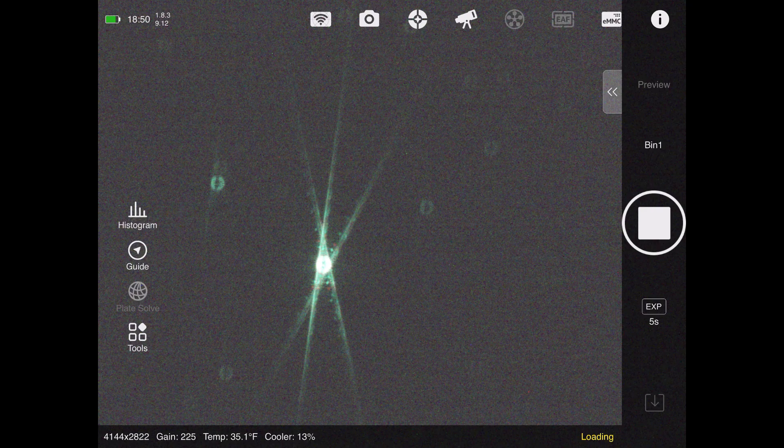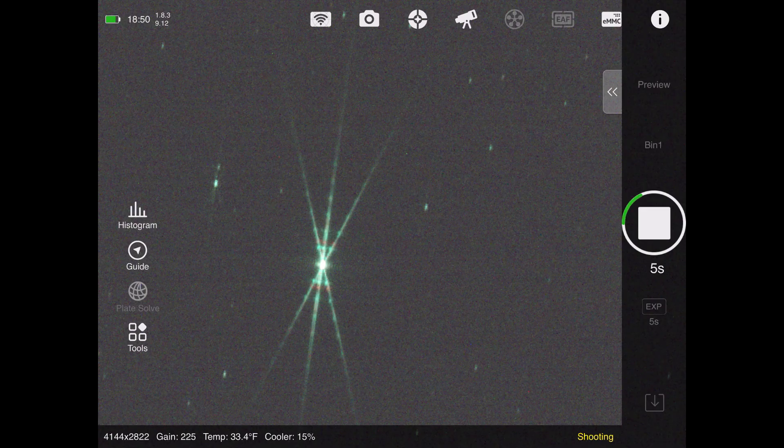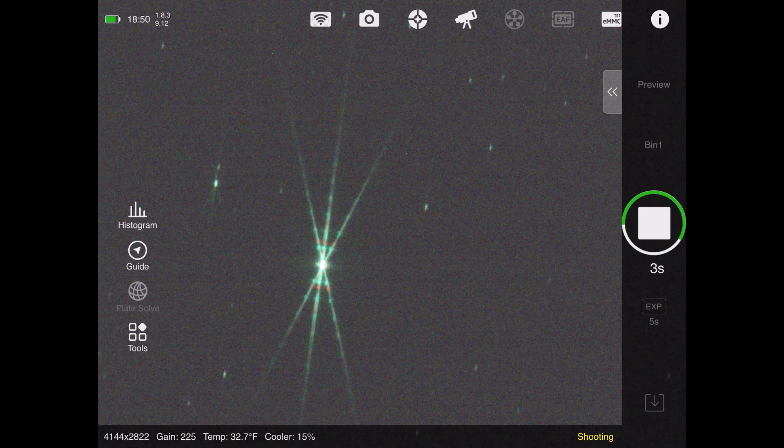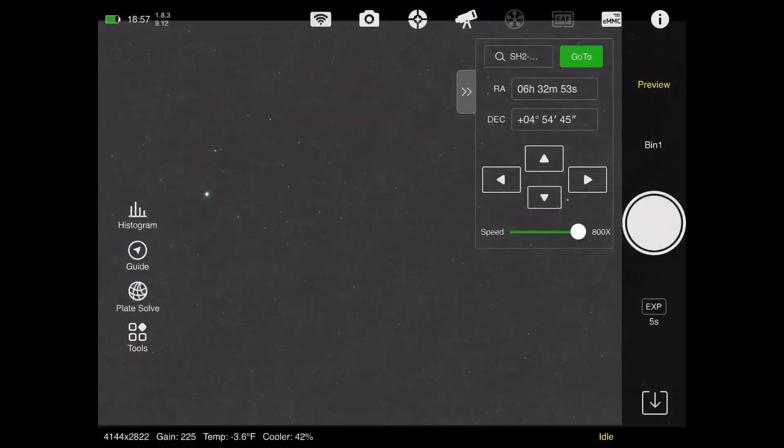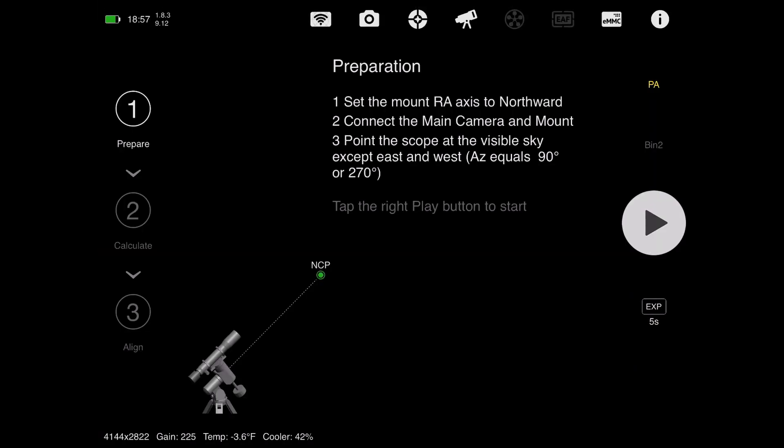But I want to be very clear here. Even though we're doing the new all-sky polar alignment, the mount itself still needs to be pointed up north, ideally towards where Polaris should be. Even though you might not be able to see it, you want to just kind of guess and make sure the mount's aimed up to that general location. That'll make these next steps easier. Assuming your mount is aimed up north, roughly where Polaris would be if you could see it, then you can come in here into the PA menu, and it tells you right there, point the scope at the visible sky except east or west.